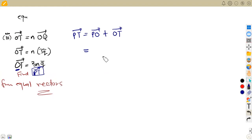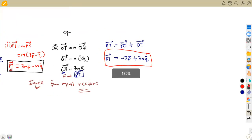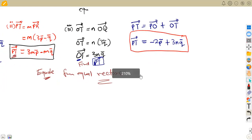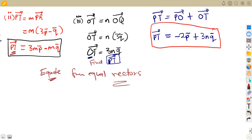So vector PT = −2p + OT = −2p + 3nq. Now we have two expressions for the same vector PT: one from part two (3mp − mq) and one just derived (−2p + 3nq). Since these represent the same vector, we can equate them.